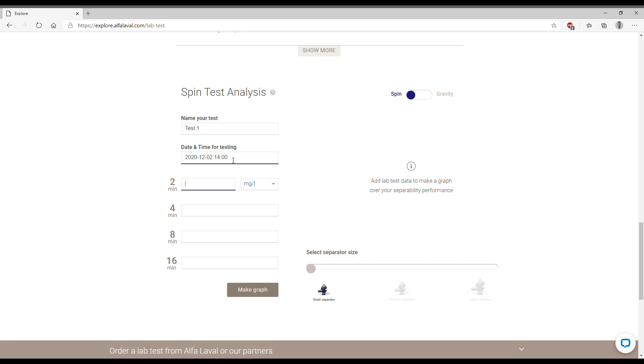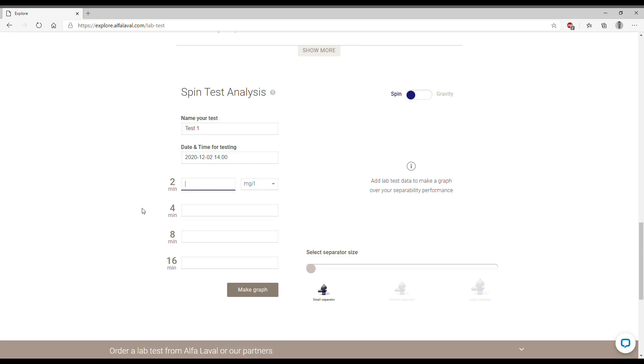Here we are going to enter the results of the chemical analysis from the vials spun at different times. We can see here that we recommend each vial to be spun at 2, 4, 8 and 60 minutes so you should be having results in terms of centrate quality for each of those times.